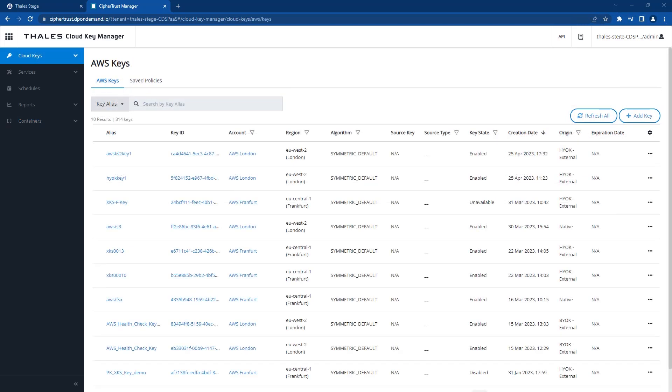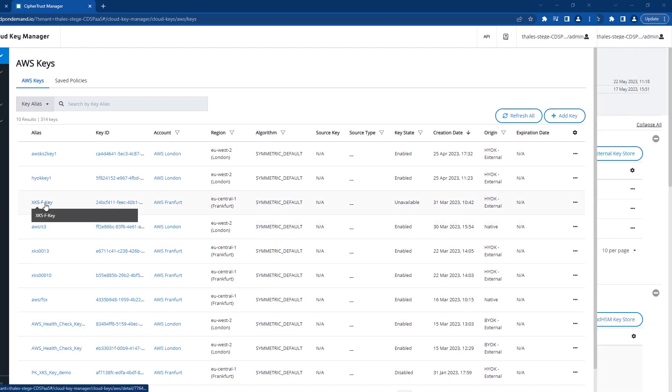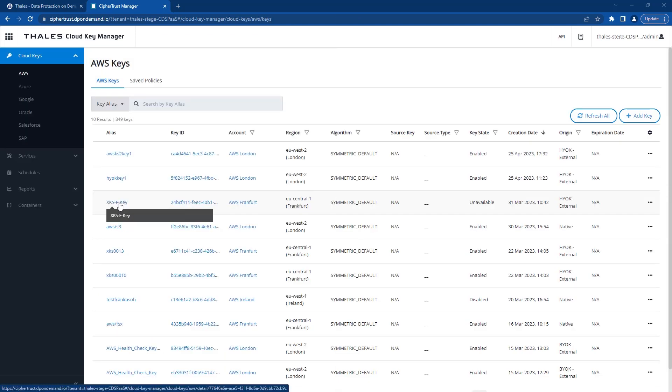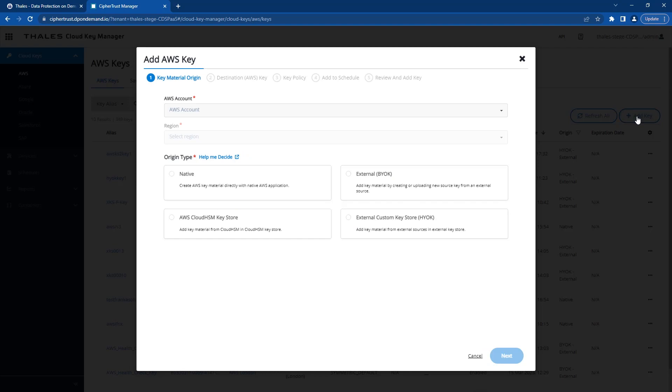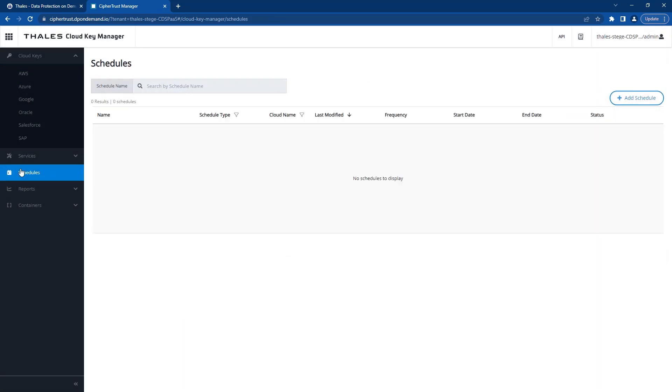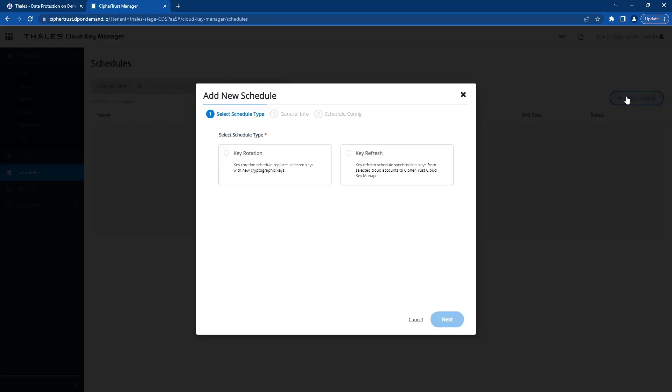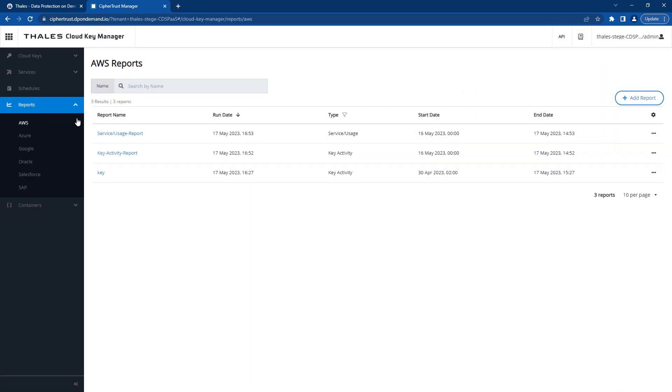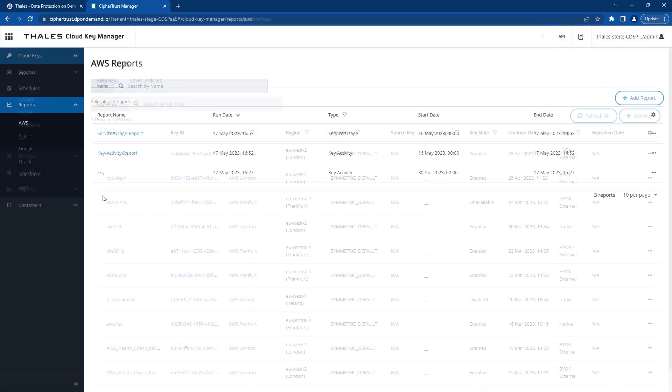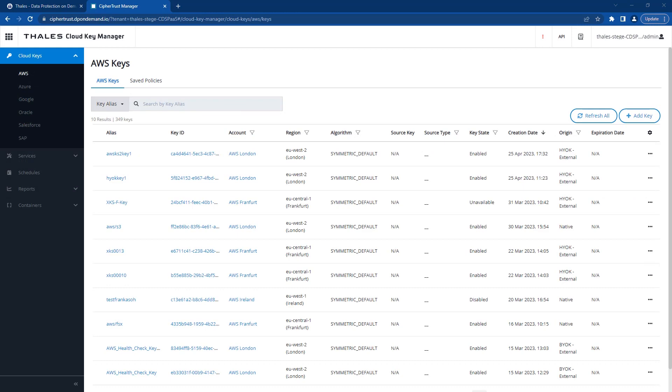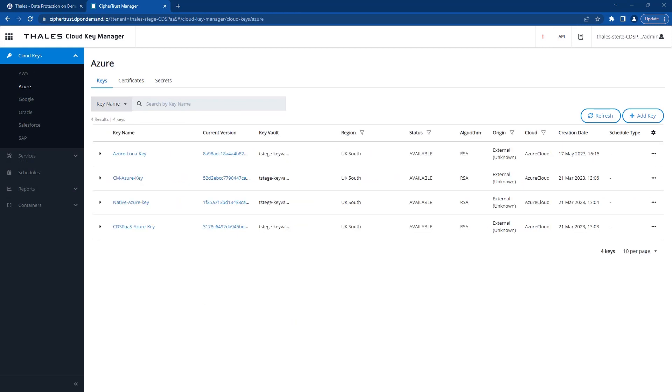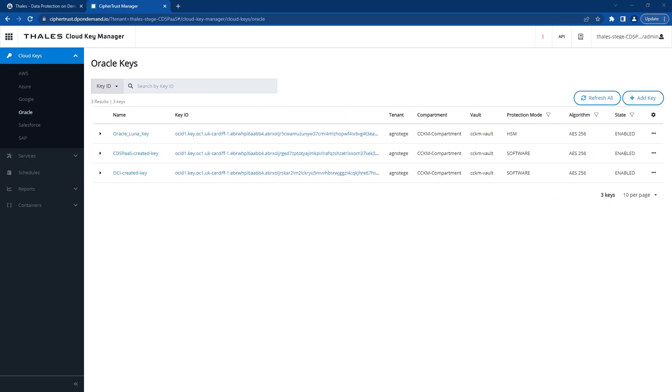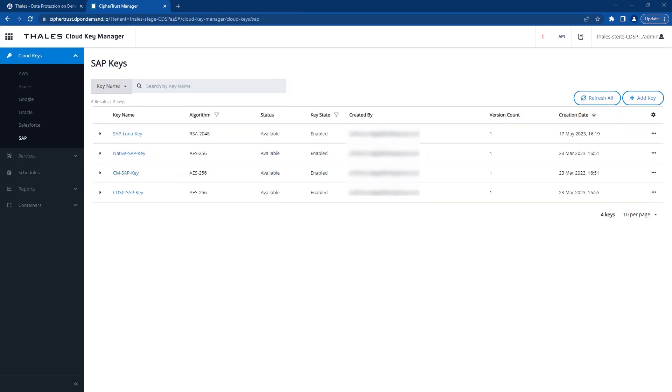Once added, a simple refresh will give you control of all your cloud keys, including your external key vault keys, such as AWS XKS keys. This means creating new keys, scheduling key rotations, generating reports, and deleting and archiving your keys for all your clouds from a single secure console.